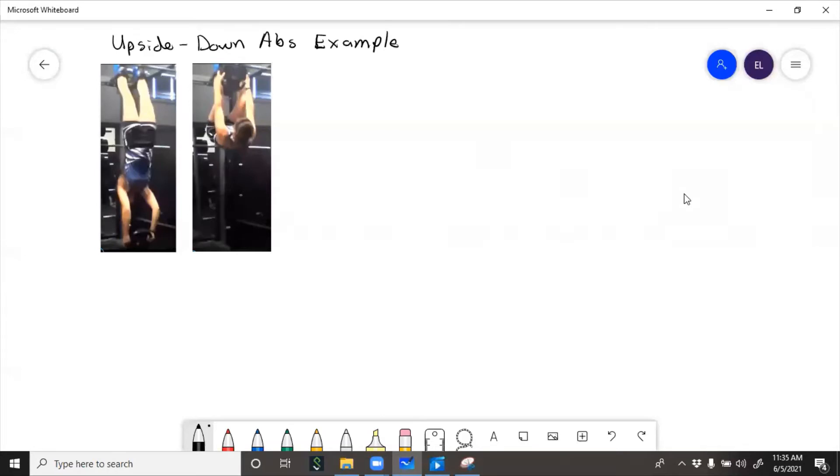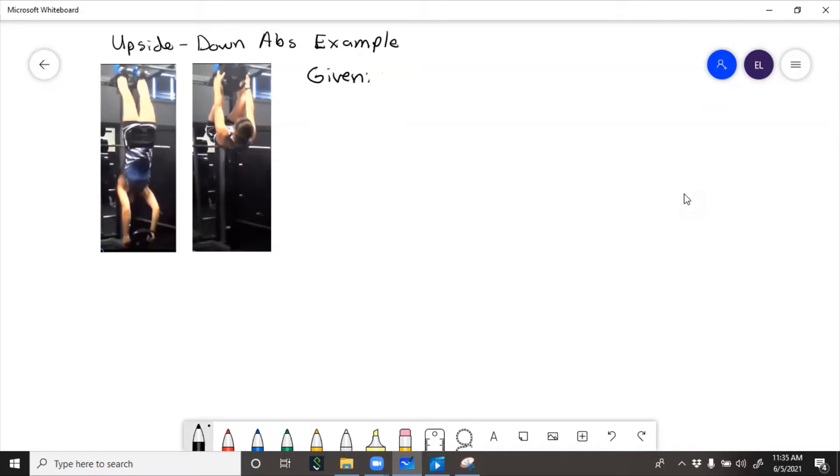Here we're going to calculate the work required to do the hanging sit-ups. First we'll calculate work for one hanging sit-up and then we'll multiply it by all 10. So if we're given mass of person, mass of weight, and then all of the initial heights.